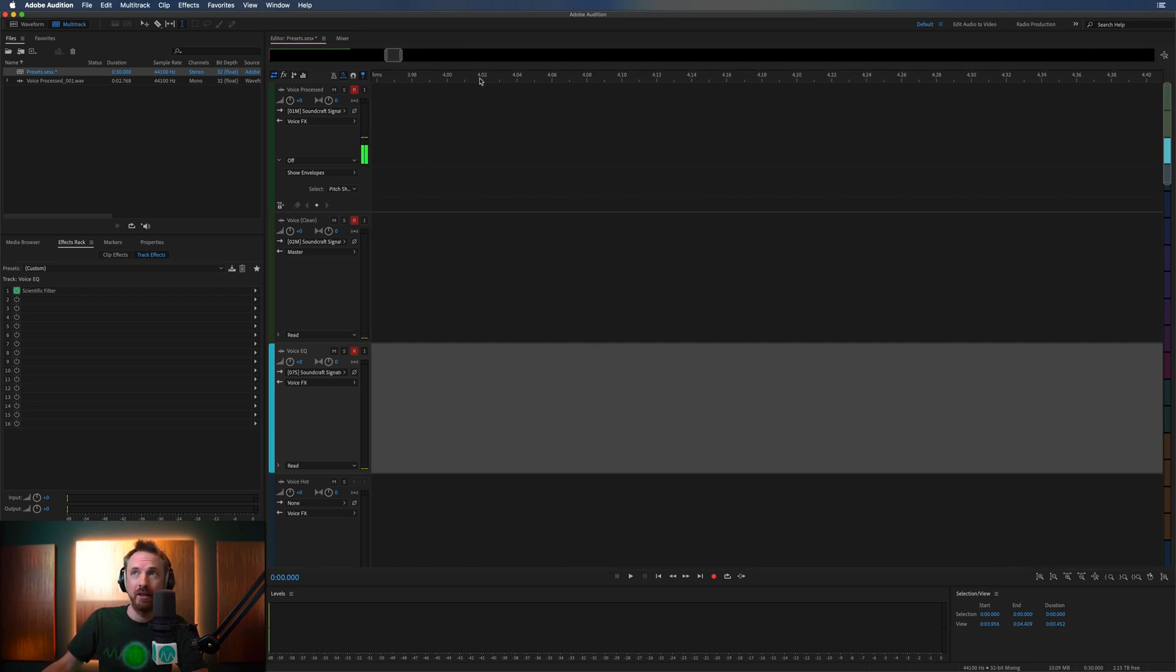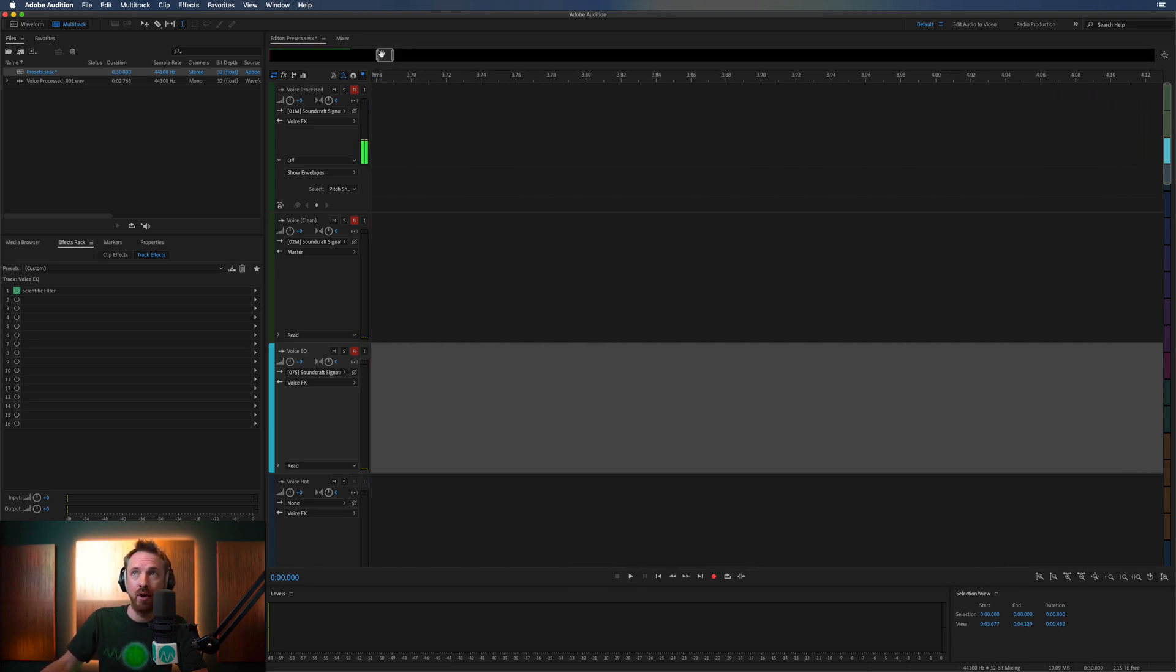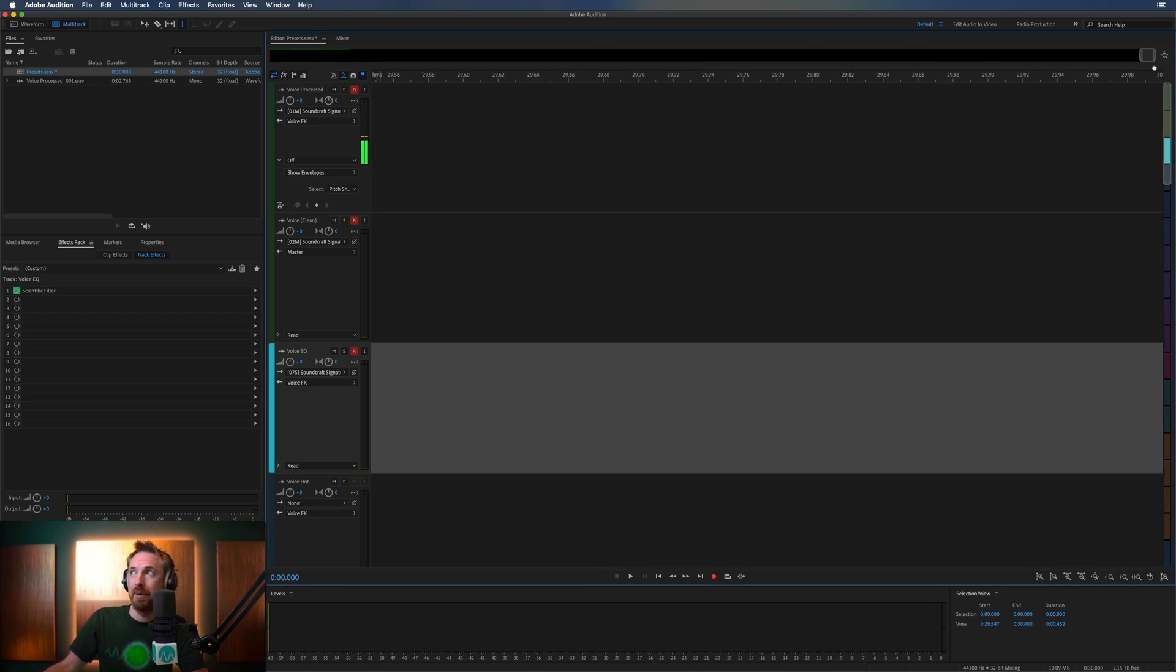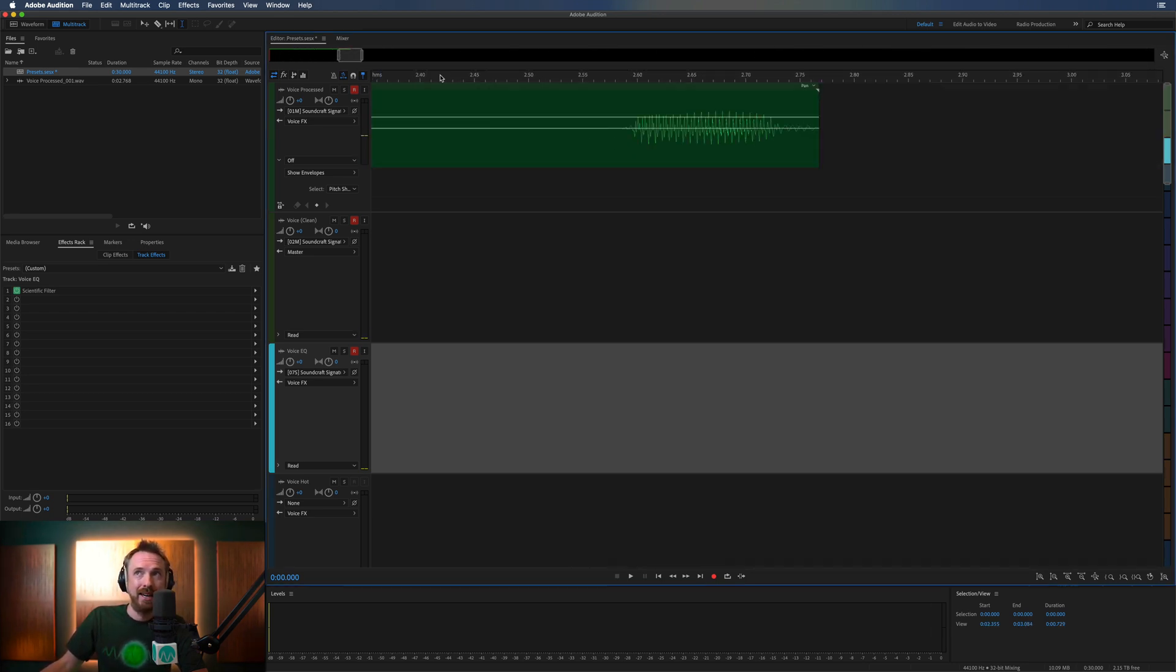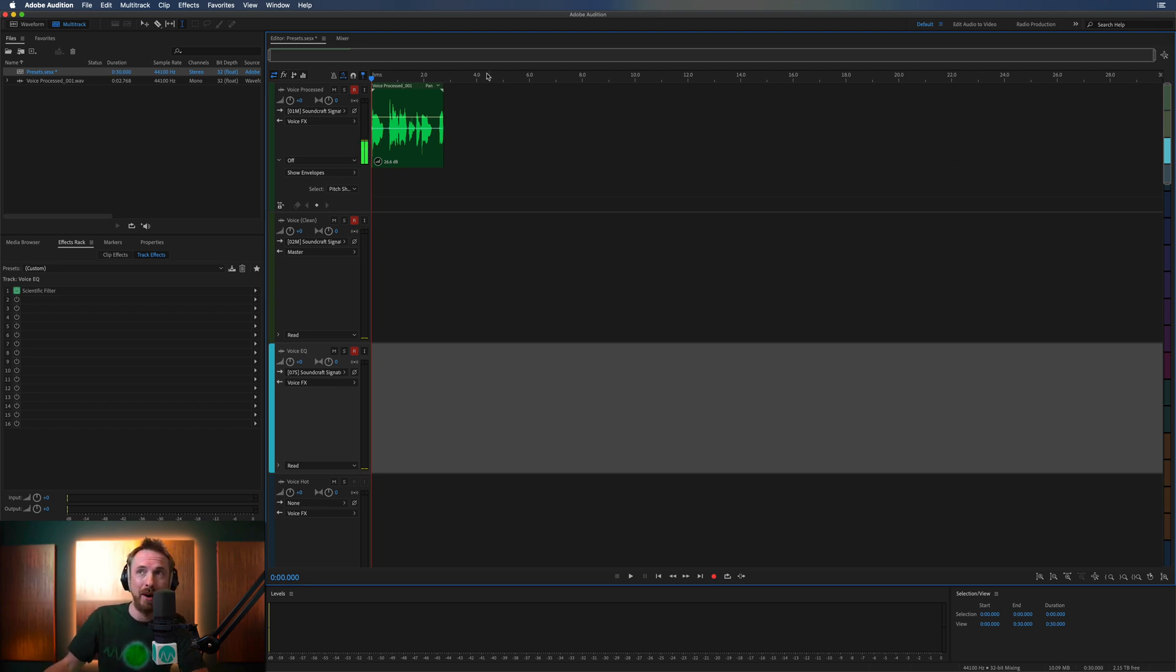I can zoom in on this. I can zoom anywhere I want along my multitrack. But the maximum I can go to is 30 seconds. That's the hard limit. And I want to do more than 30 seconds of production in my multitrack.